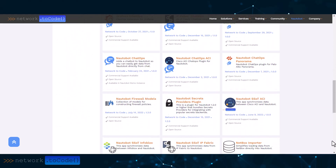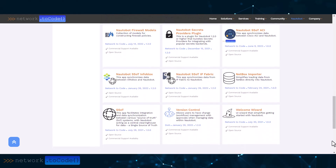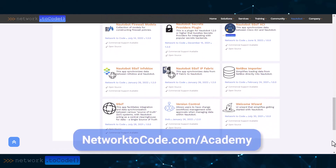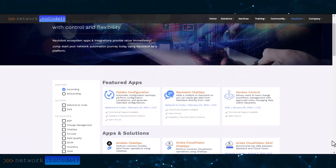You can leverage many existing open source applications. If you need something else, the NTC Academy can get you and your teammates productive quickly writing custom apps. But let's look at some existing applications.